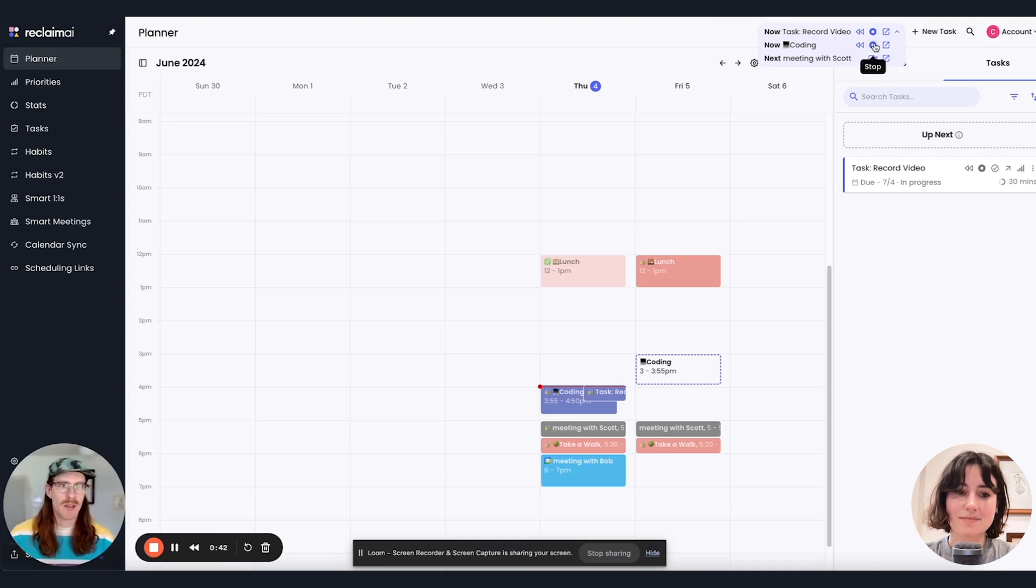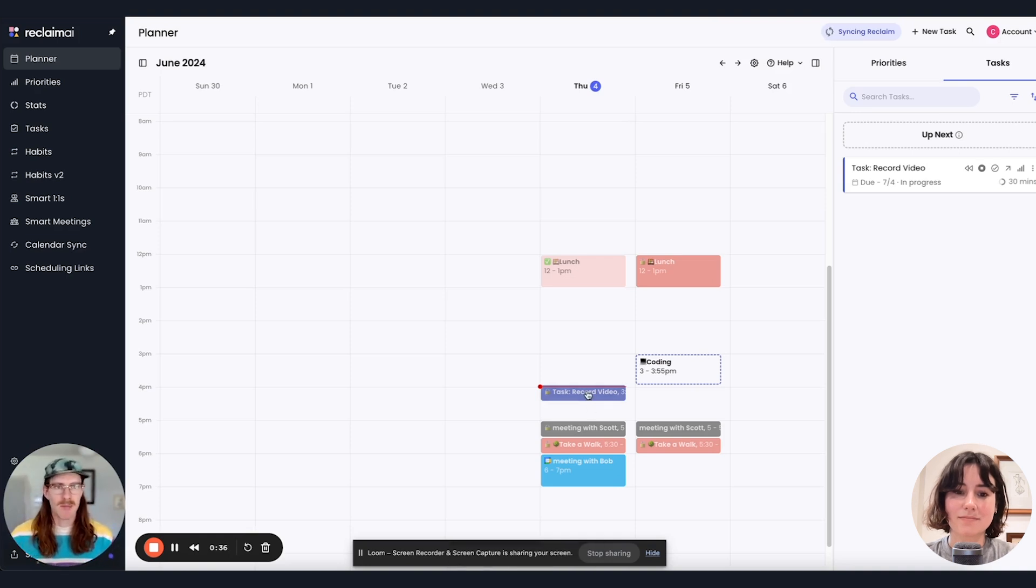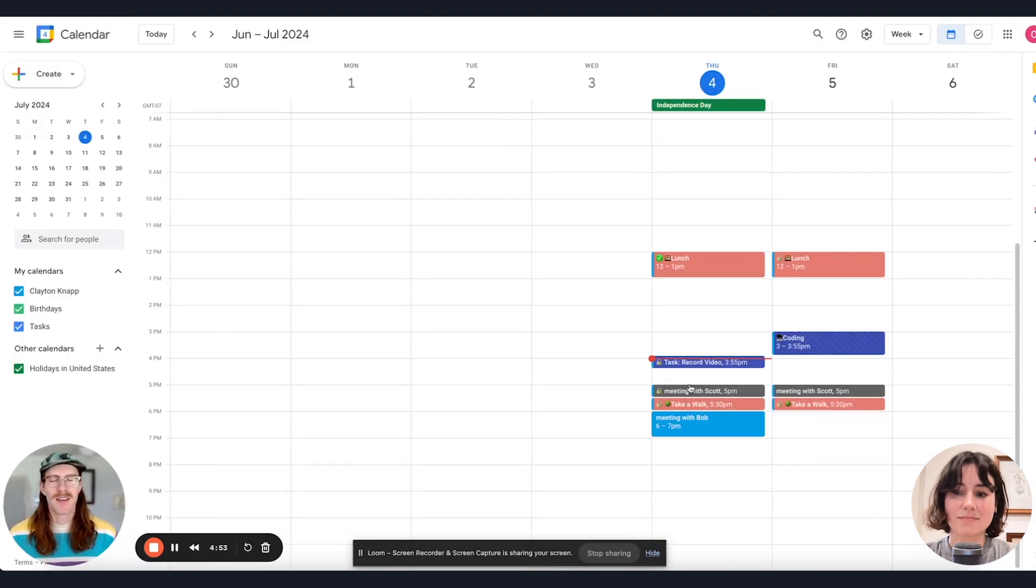I can stop one of these, I'm not coding anymore, that'll move into the past. And I'll just have my task ongoing.